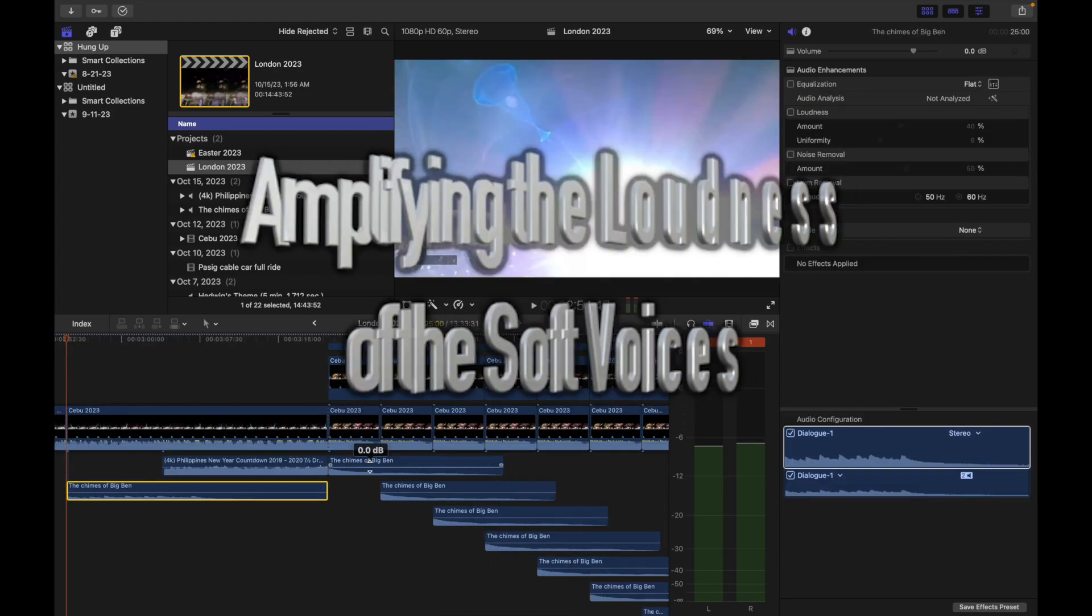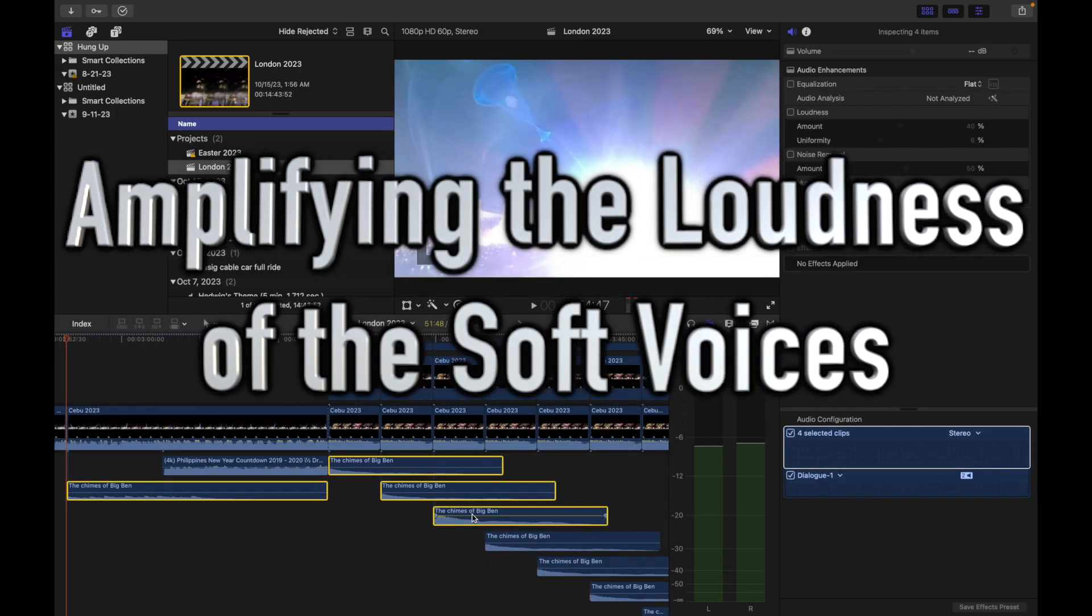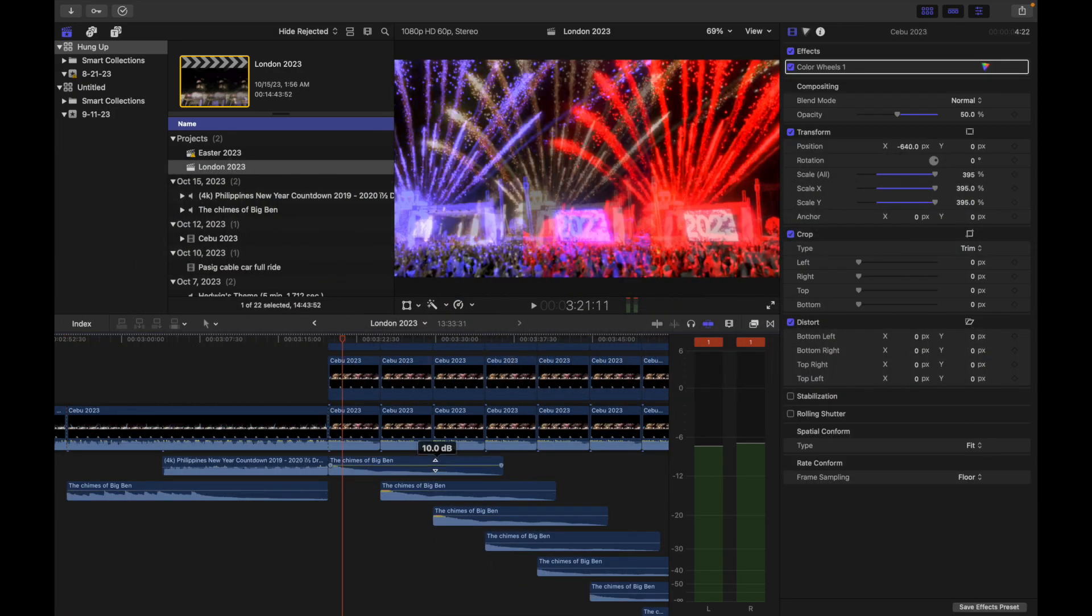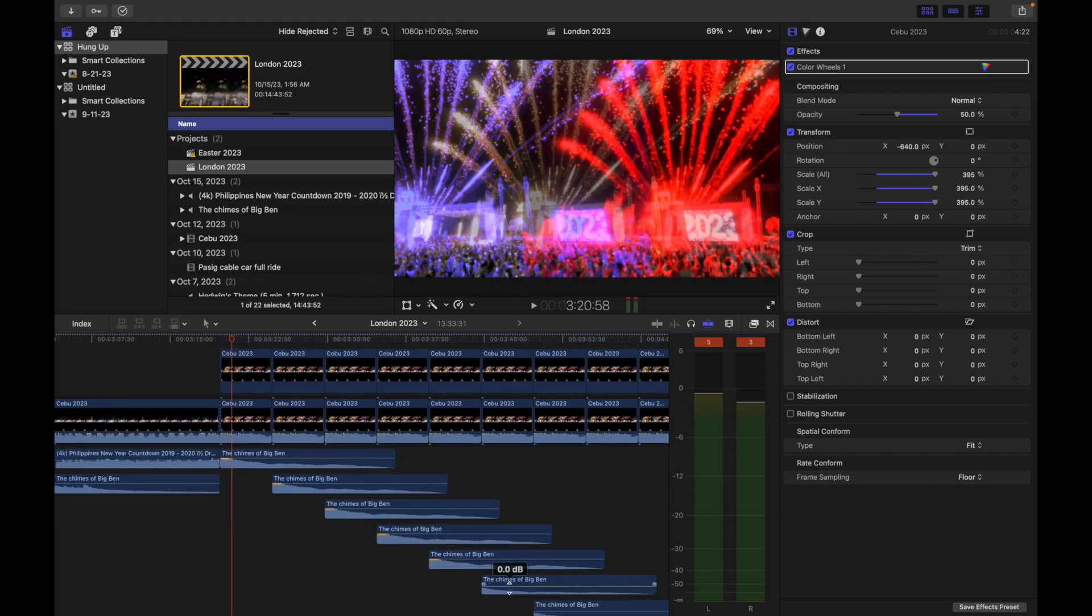We increase the loudness of the soft voices. This refers to the people who are cheering.